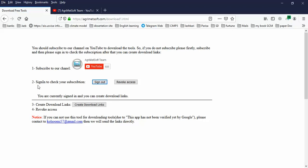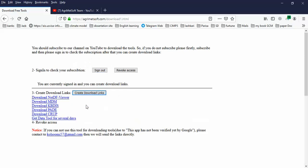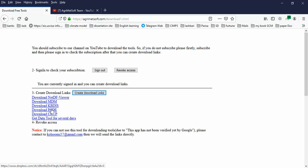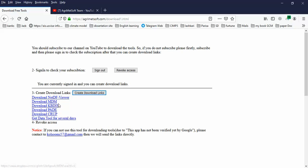Okay, you've signed in with your Google account. At the third step, you can see 'Create Download Links.' Here you can see different tools from the Agreement Soft team. By clicking on any of them, you can follow the download steps.